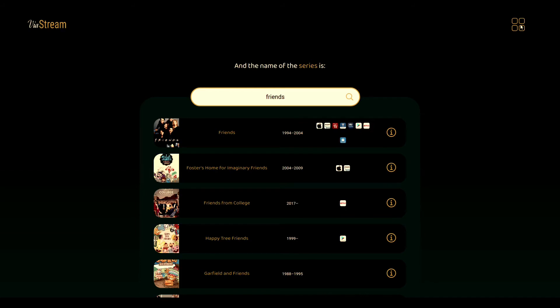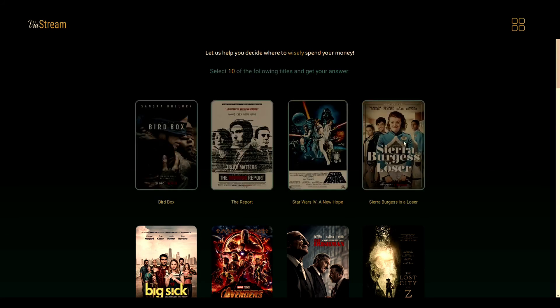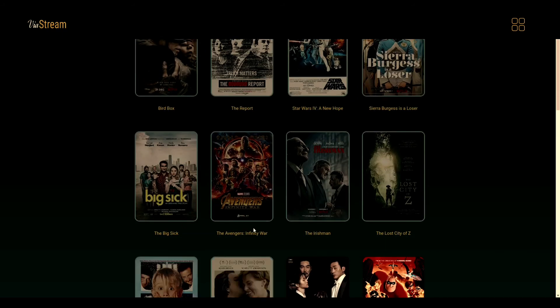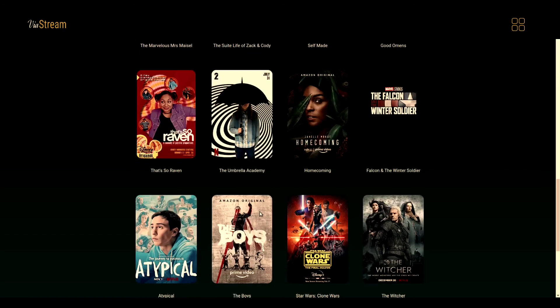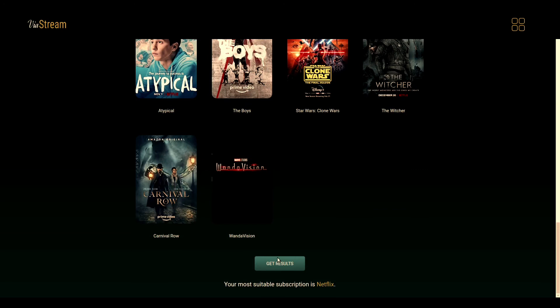The third and last page will be the one that will save your finances — let's face it. The instructions are quite self-explanatory: you select 10 of the following titles and you get your answer. You just press a button and it will display which of the subscriptions will be more suitable for your needs. I'm just randomly selecting some, so don't judge my choices. So that's pretty much it.